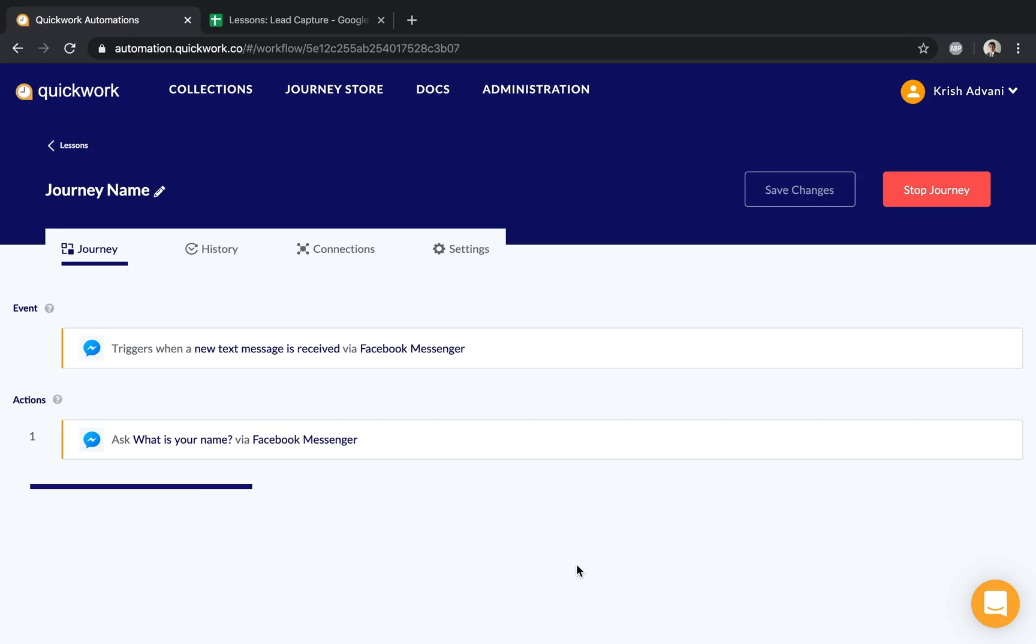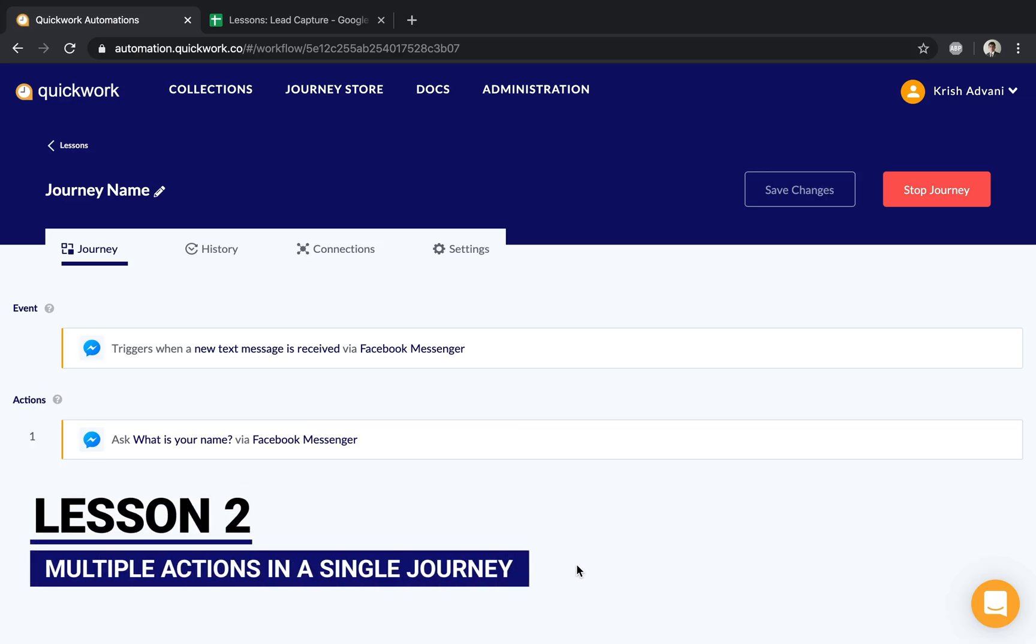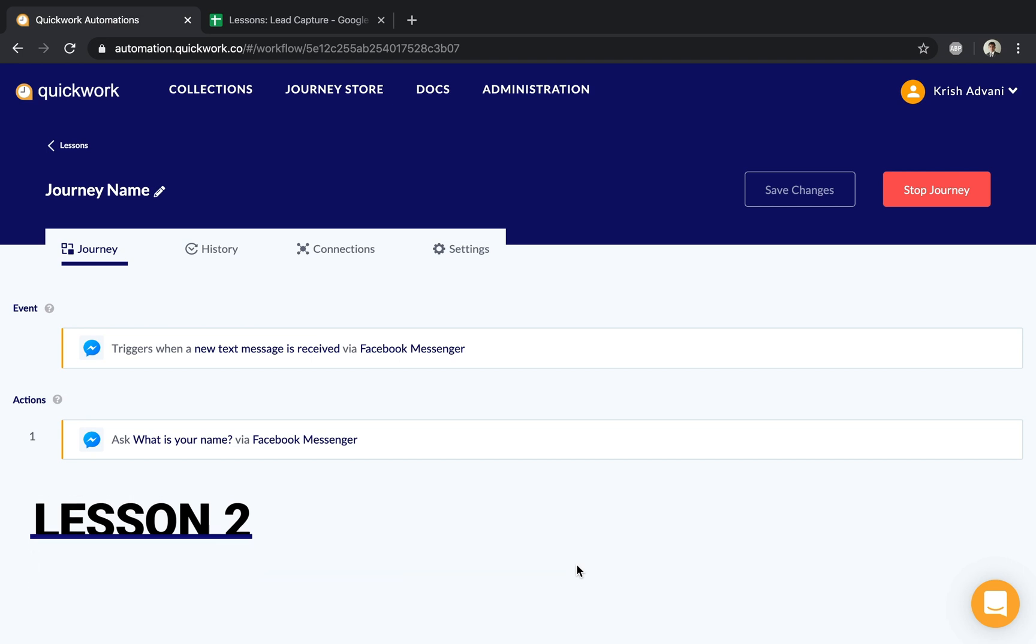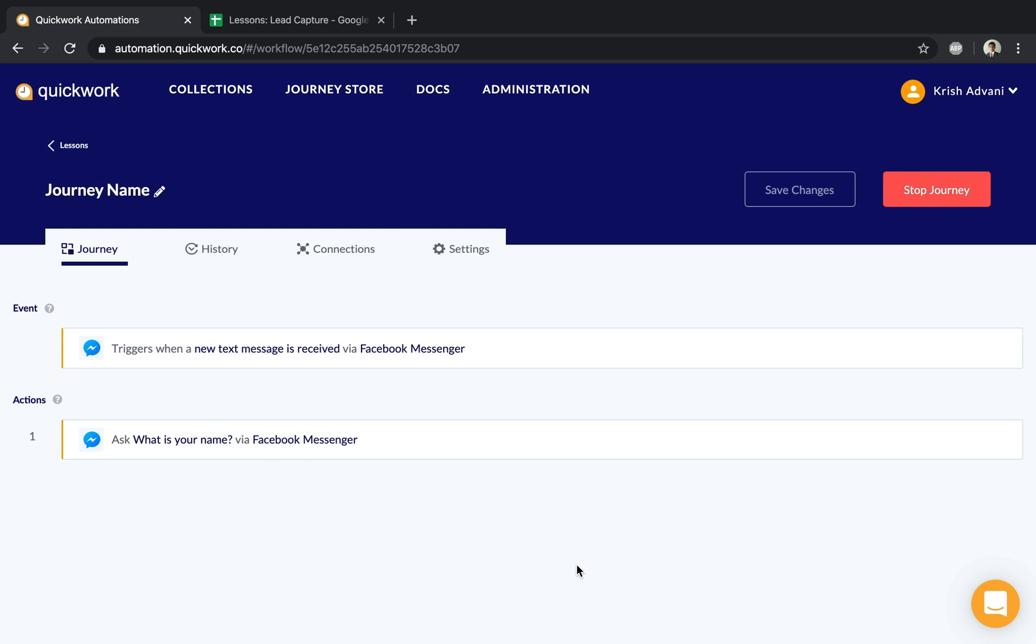Welcome to lesson number two of Quickwork Automation. In the previous lesson, we configured our first journey with an event and one action. As discussed, we're going to expand this to a few more actions where we'll ask the user for their email and insert it into a Google Sheet named 'Lessons Lead Capture'.